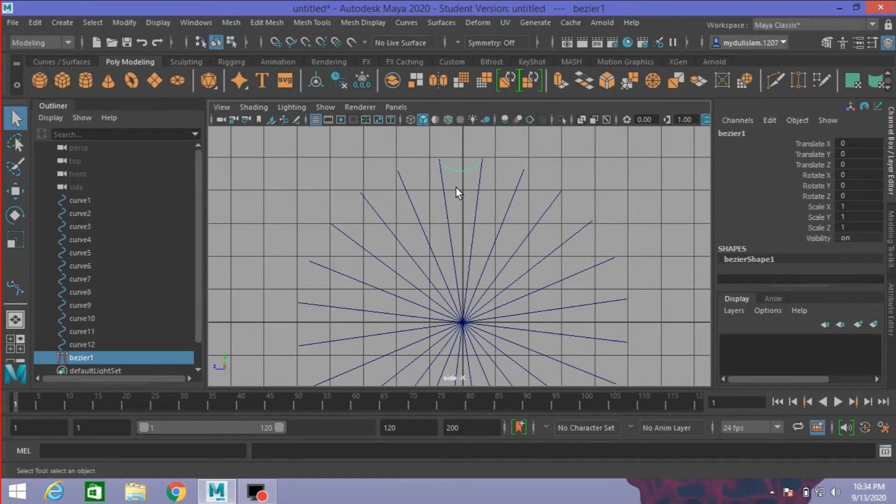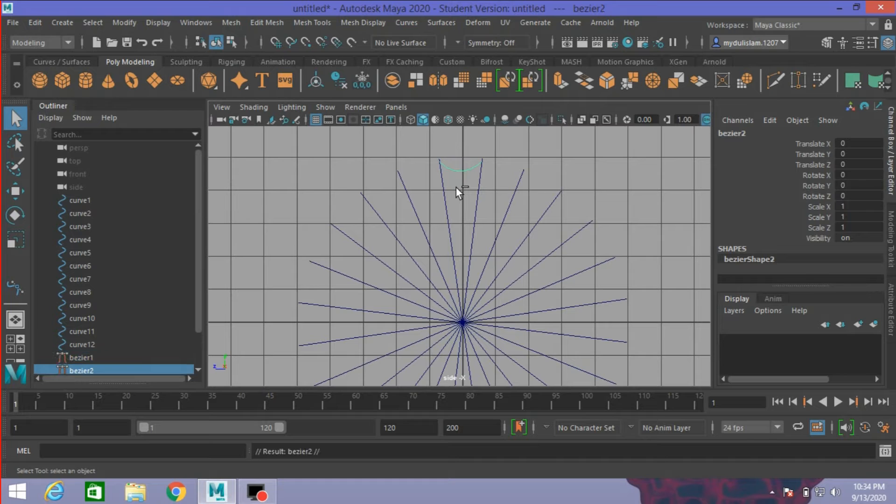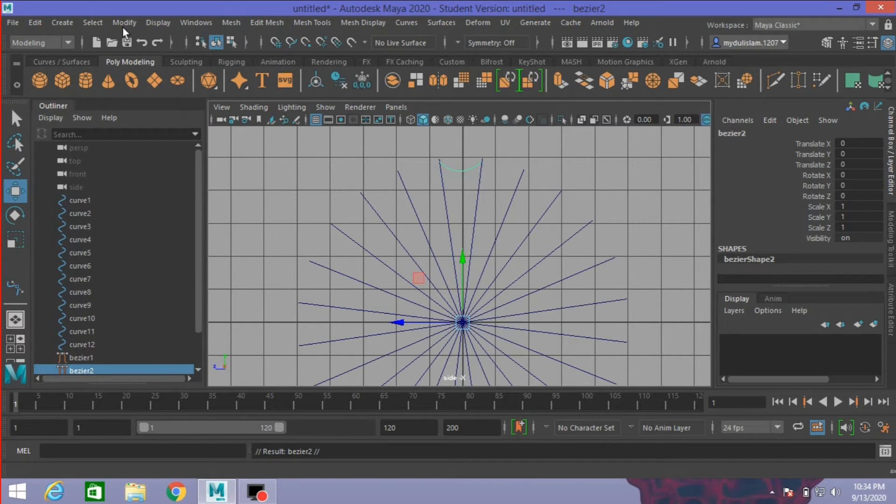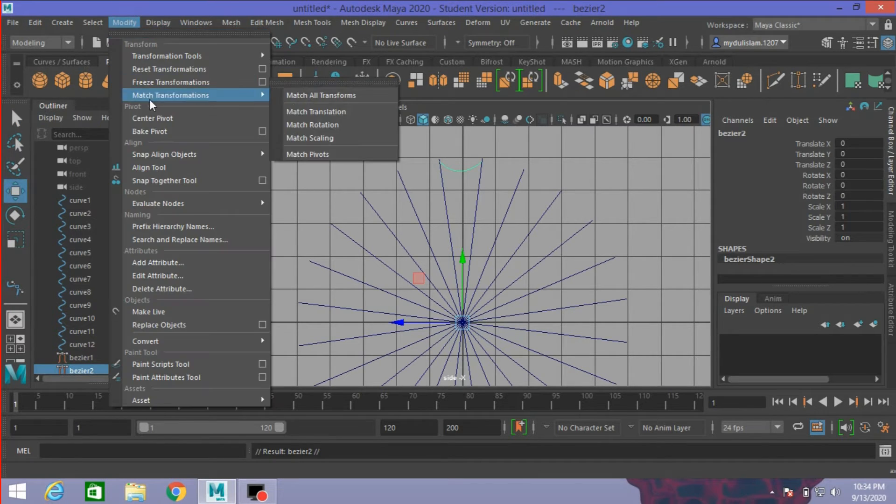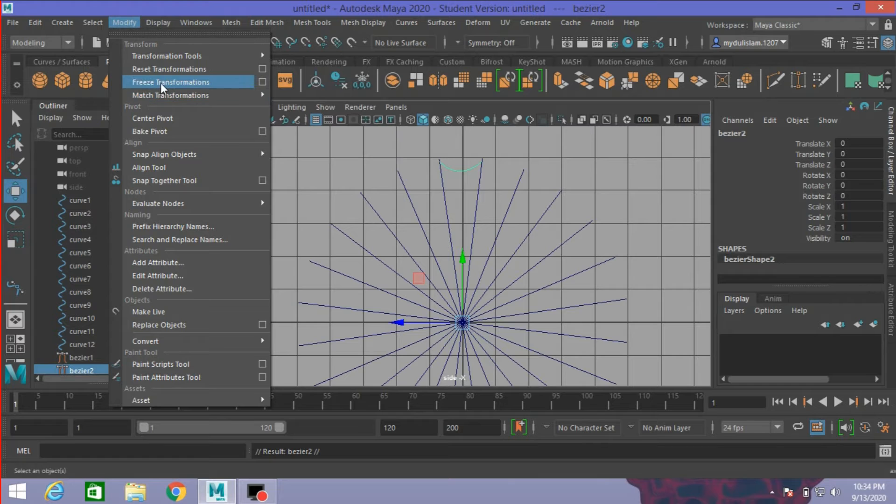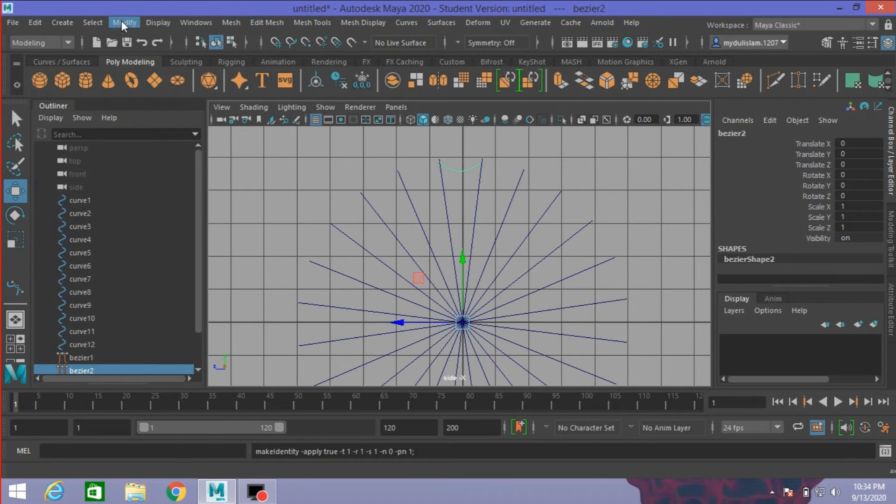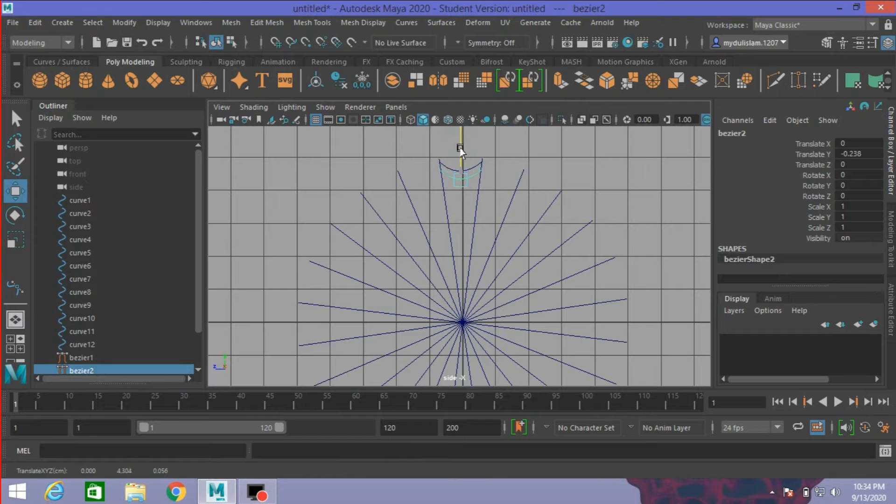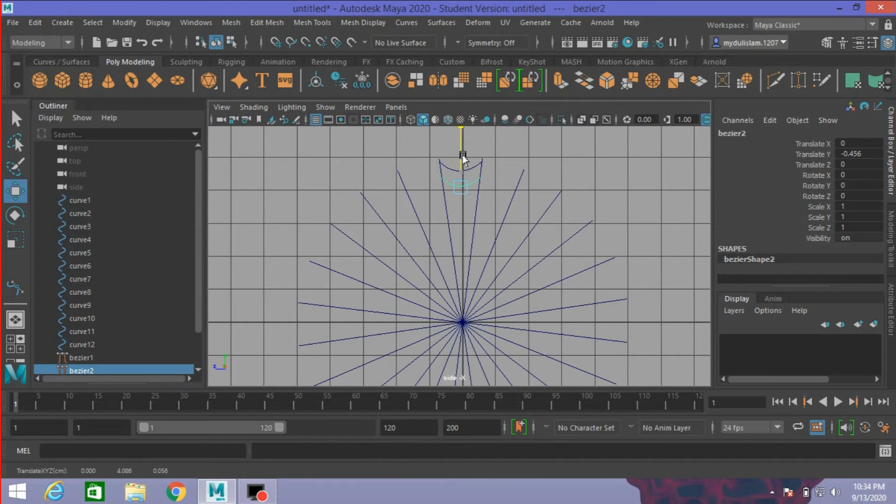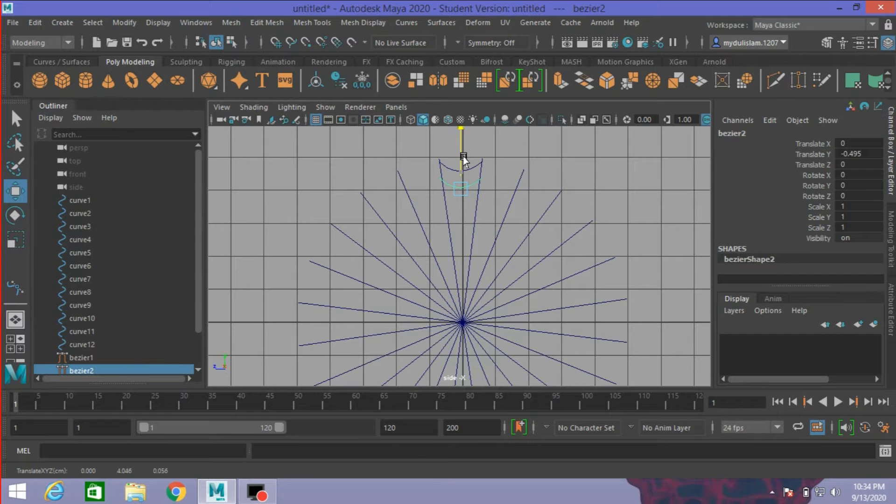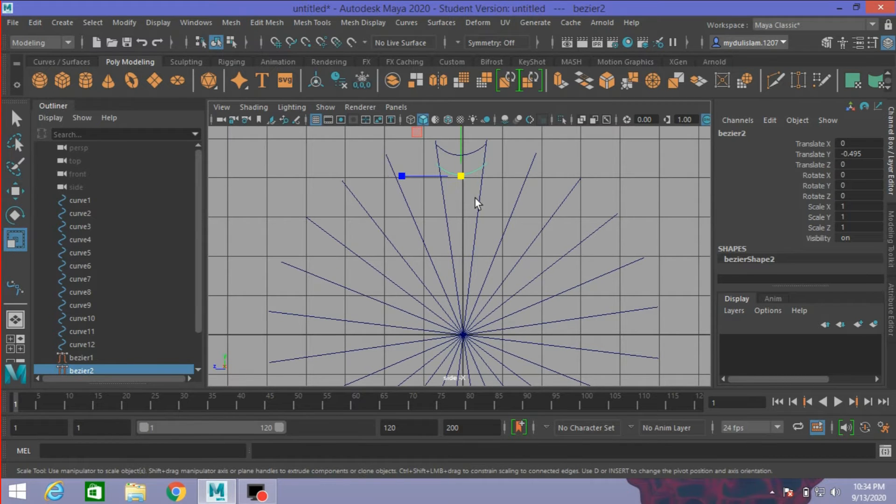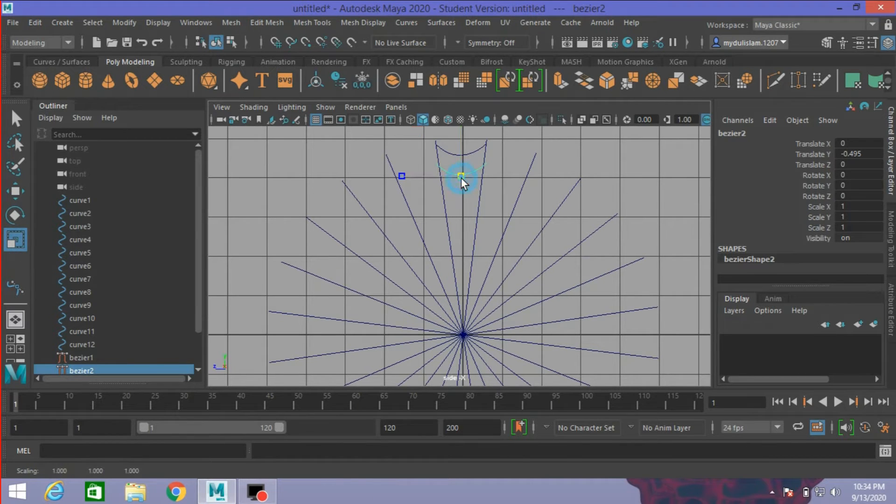Select this. Press Ctrl+D to duplicate it. Go to Modify, Freeze Transformation. Modify, Center Pivot. Move the curve just here. Scale it.